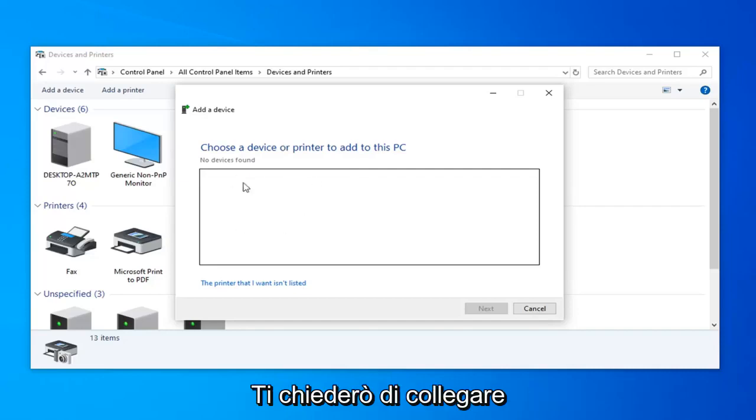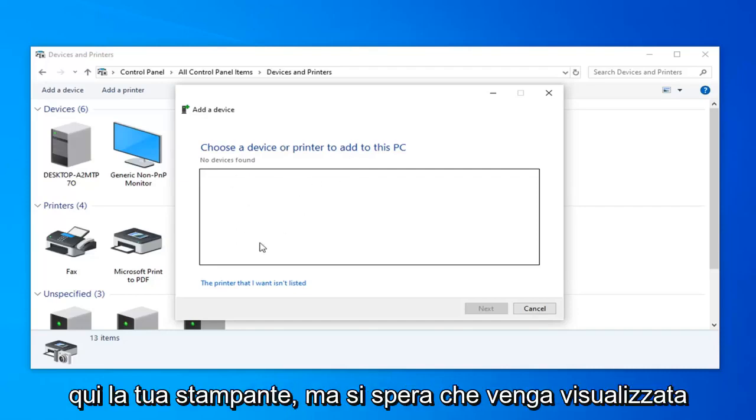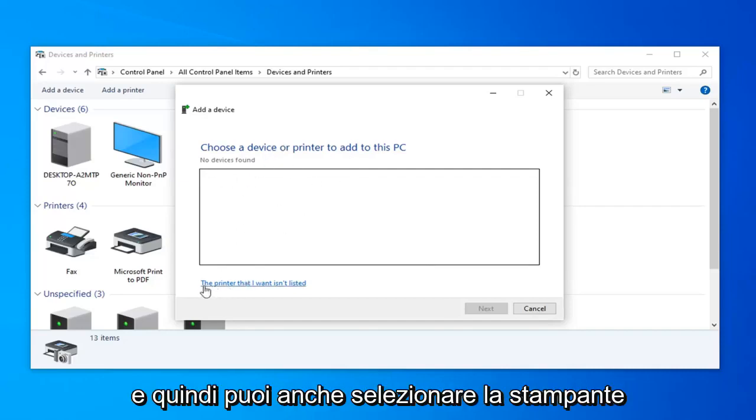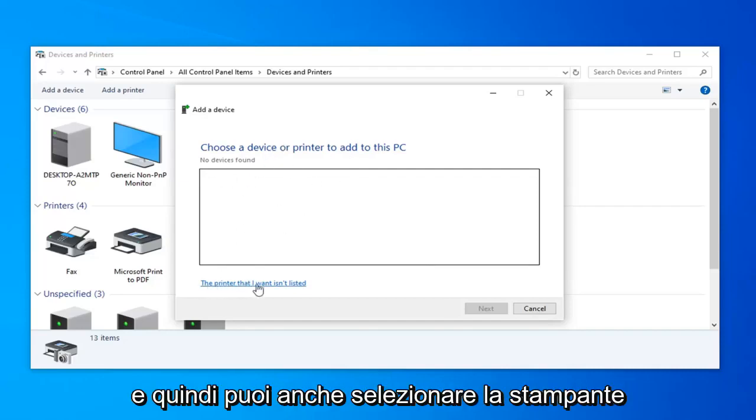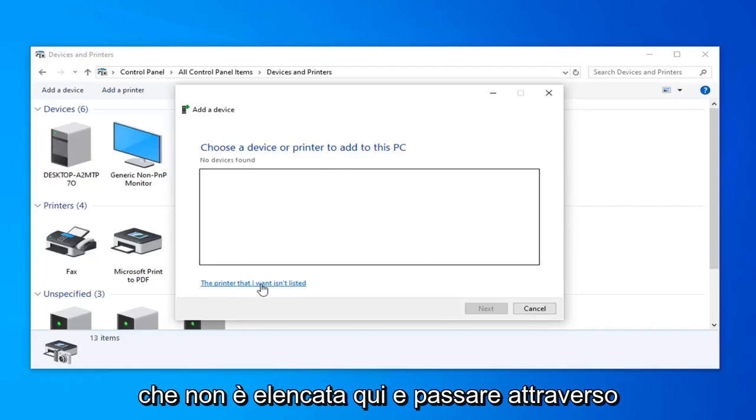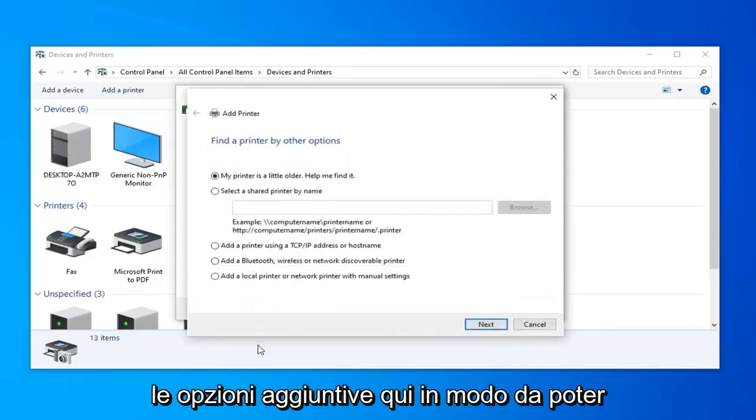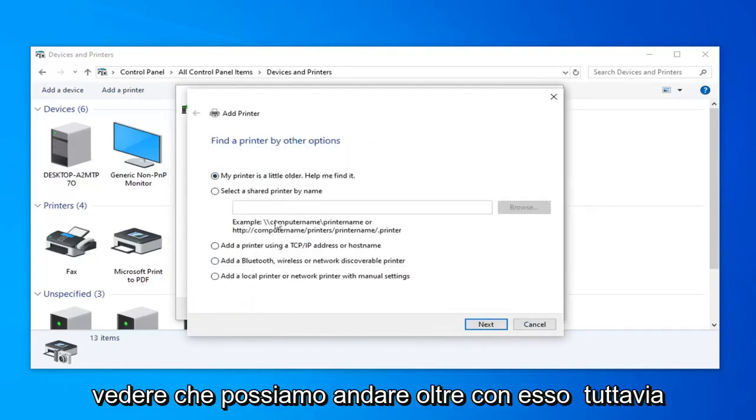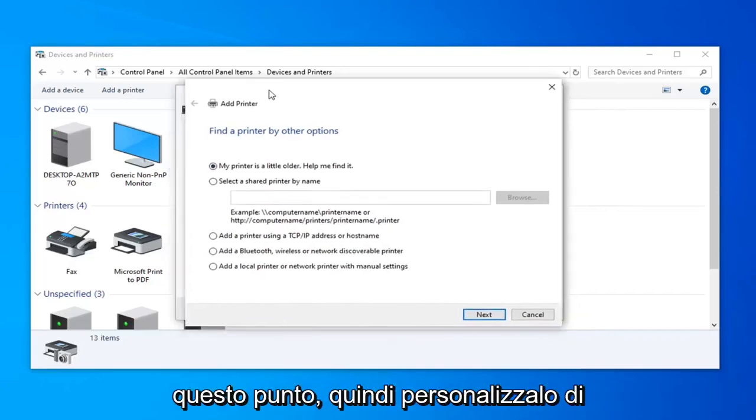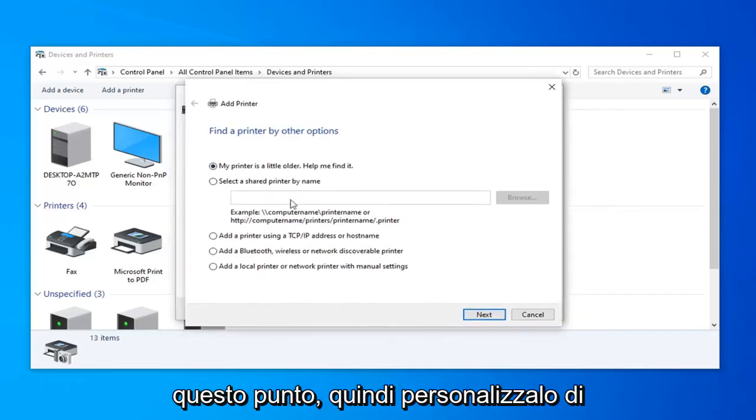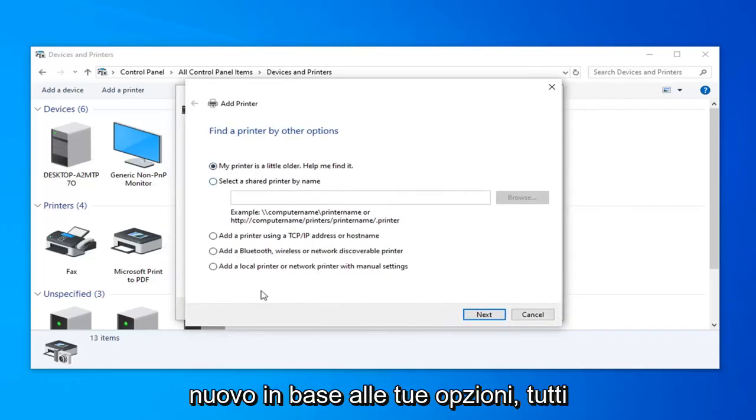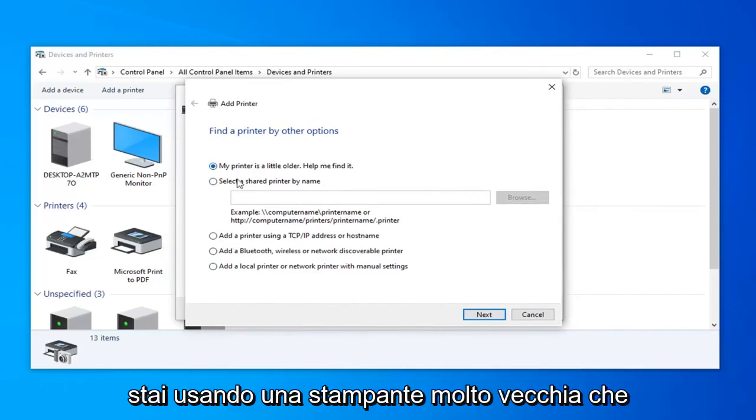So I don't actually have any printer hooked up here, but it should hopefully show up, and then you can also select the printer I want isn't listed here, and go through the additional options here so you can see we can go further with it. However, I will save that for you guys if you get to this point, so just kind of customize it again based on your own options. Everyone will be a little bit different here.